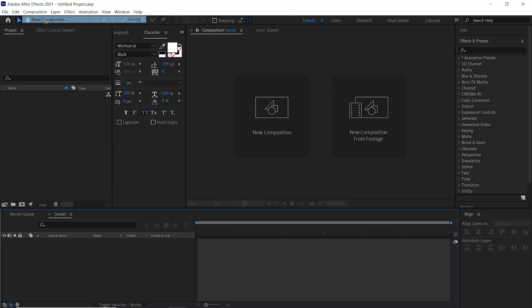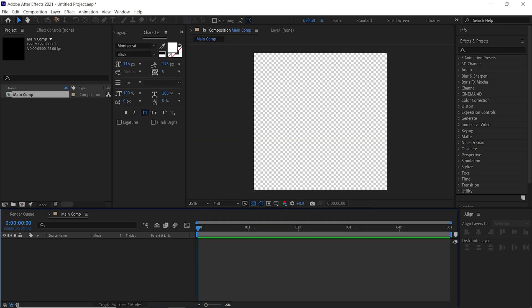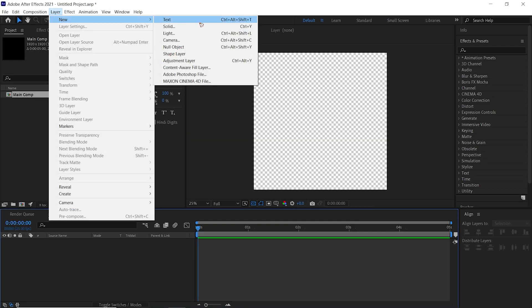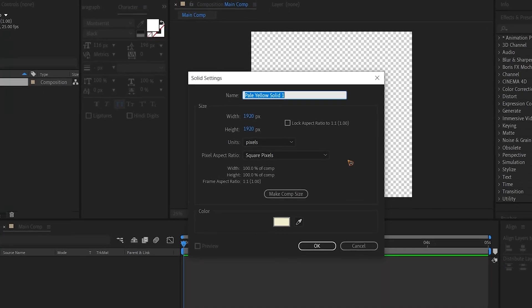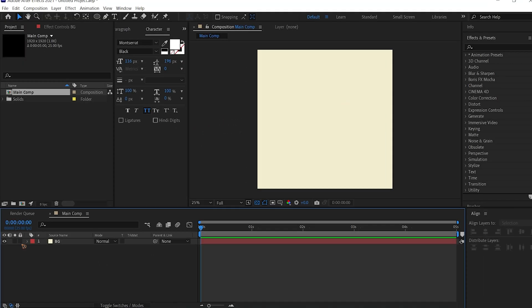Create a new composition, make it square pixel, and rename it 'main comp'. Hit OK. Create a new solid, choose a color for the solid, and rename it 'background'. Hit OK.